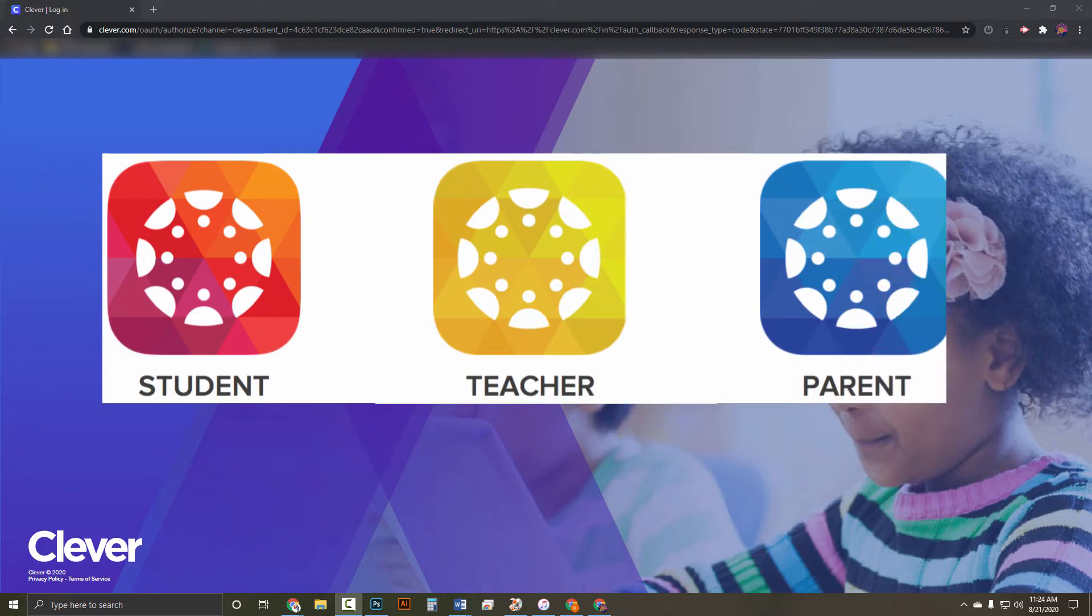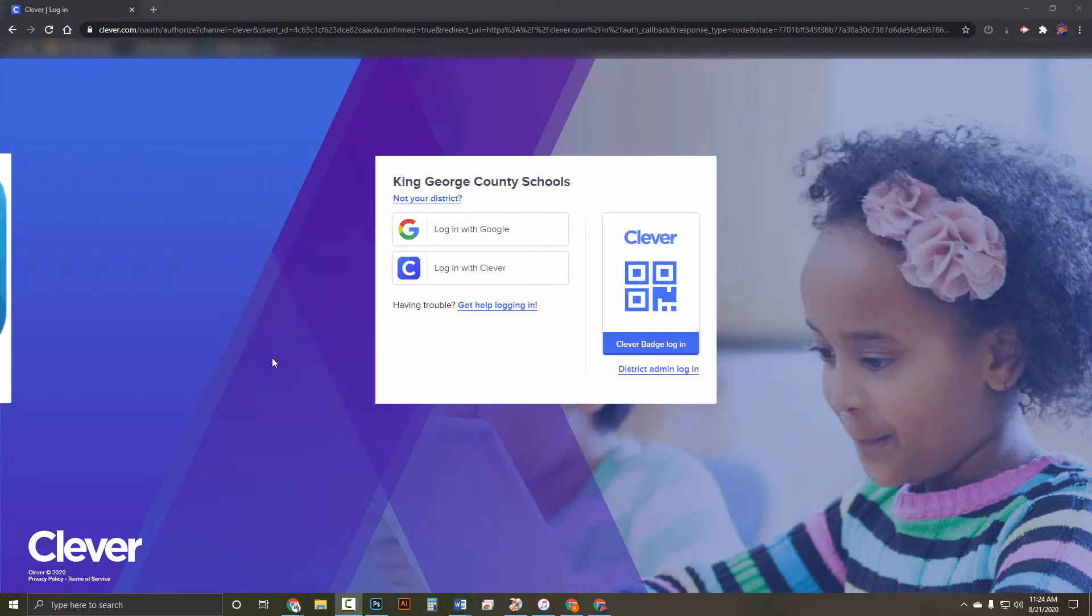Some of you have requested to log into the Canvas app. To do so, you need a code.